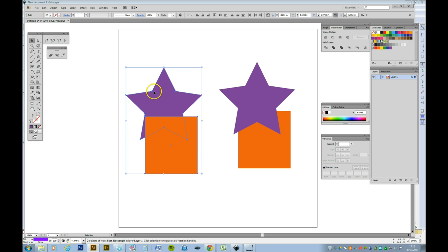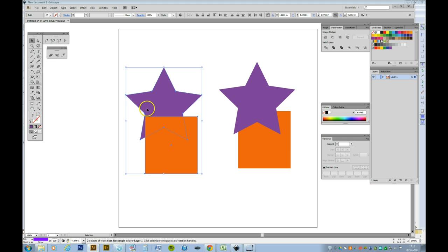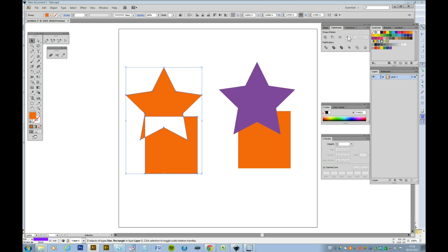If I want a portion of that erased, say I wanted this part here taken out of the middle of the square, then I would go to exclude and that takes out the middle.